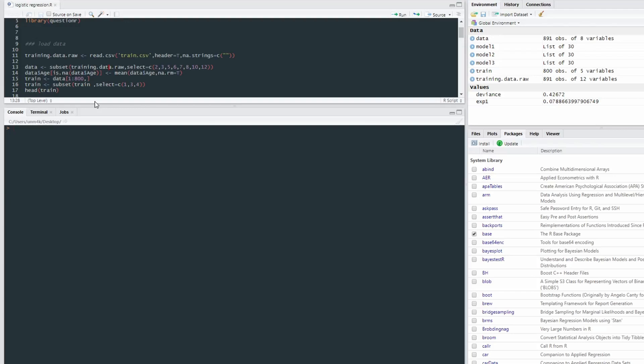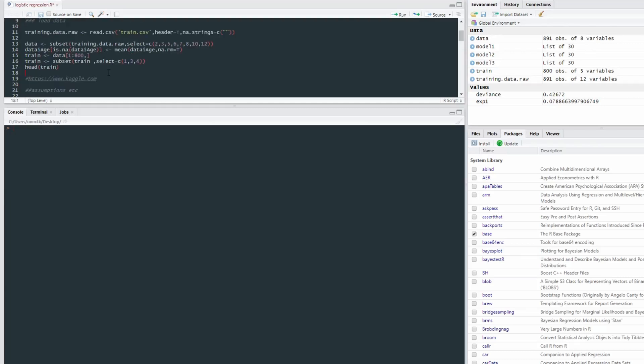the Titanic survival rates based on certain variables. So you survived the Titanic crash or you didn't survive the Titanic crash. And I'm using just a small subset of variables in this one. So one categorical, one continuous variable, and then with the outcome variable of survived or not, so dichotomous.